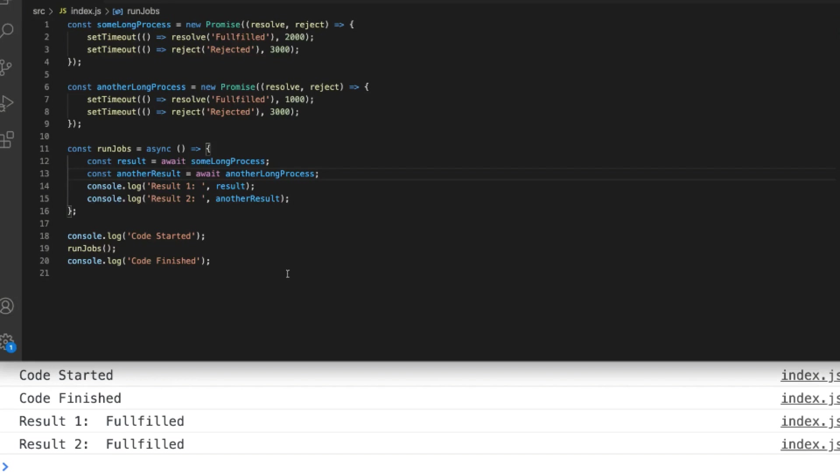So that's the basic usage of async and await. What happens if you actually get a promise that is rejected? In other words you get an error that's thrown by one of the promises?